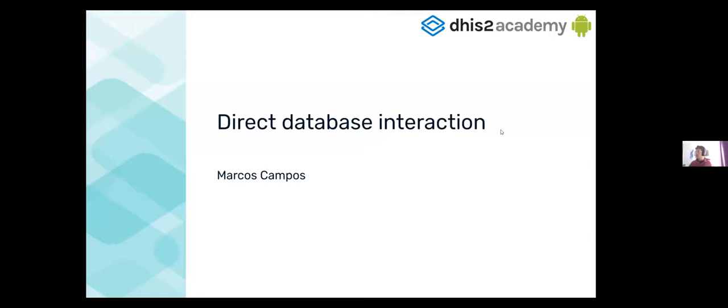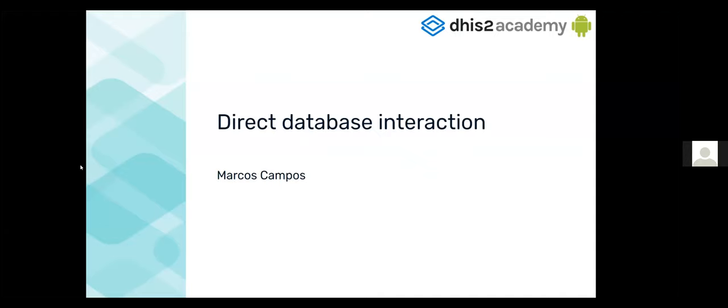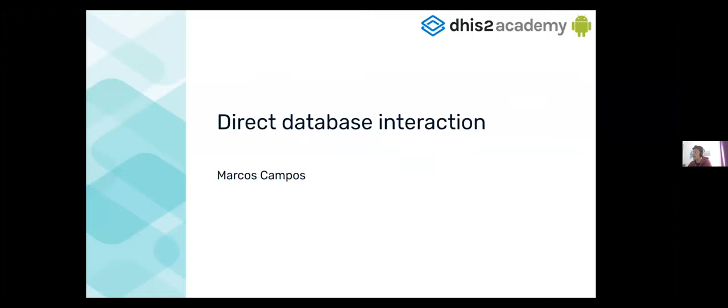Can you see the screen, Victor? Yes? Okay. So, now in this session, I'm gonna talk a bit about direct database interaction.